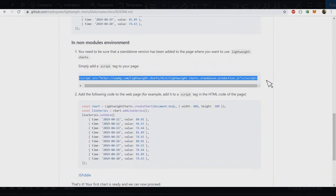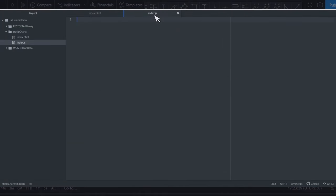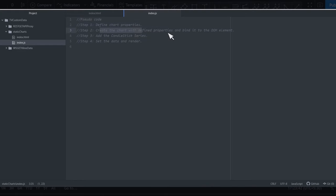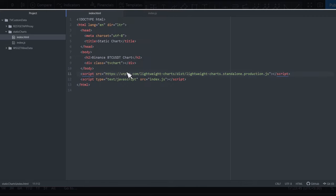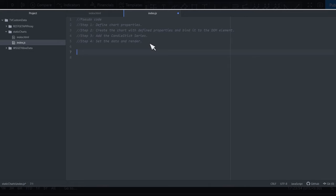We also need to include the TradingView charting library, so let's go to the documentation, find the CDN file, copy it, and paste it into the HTML. Now let's move on to the JavaScript file. Before writing code, let me go through the pseudocode: first, define chart properties (width, height, etc.); second, create the chart with those properties and bind it to the DOM element; third, add the candlestick series; fourth, set the data and render.